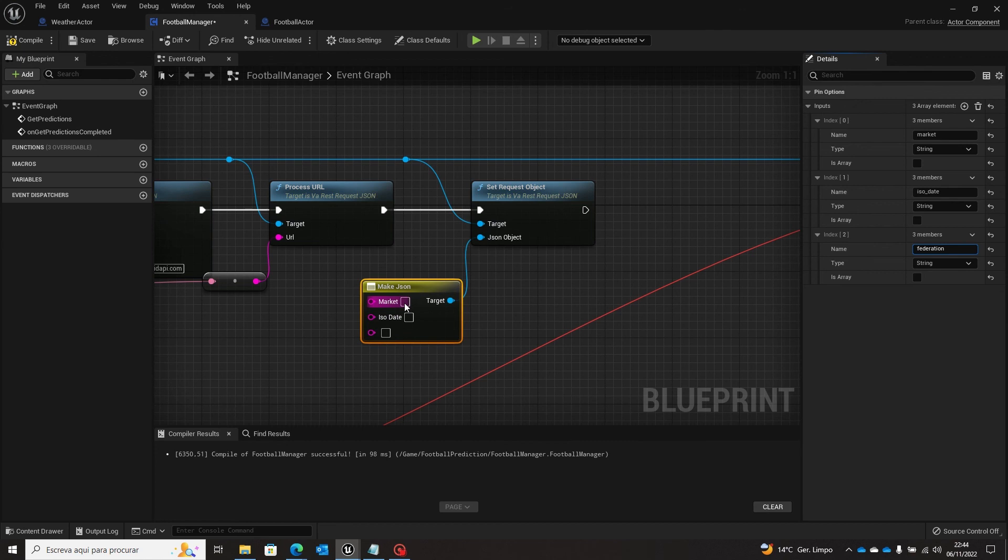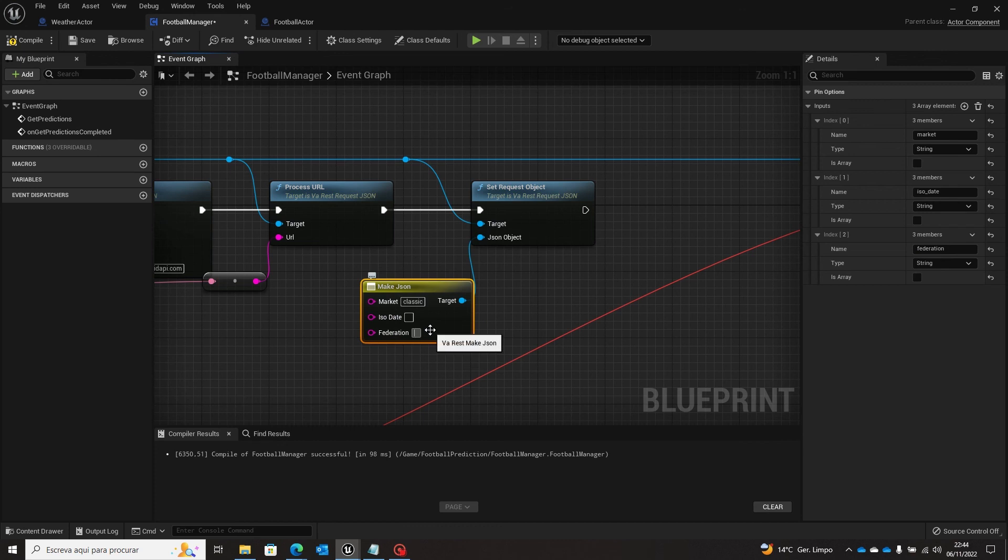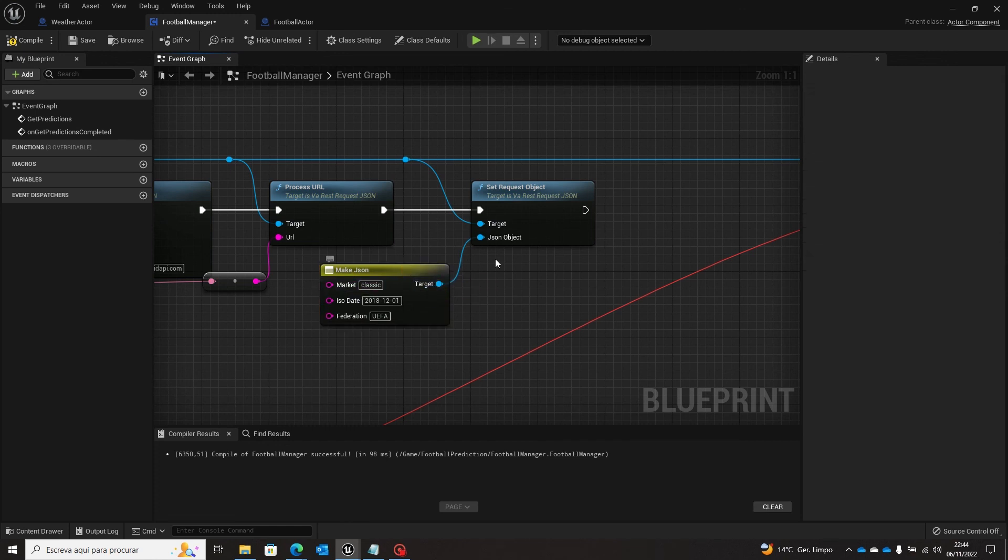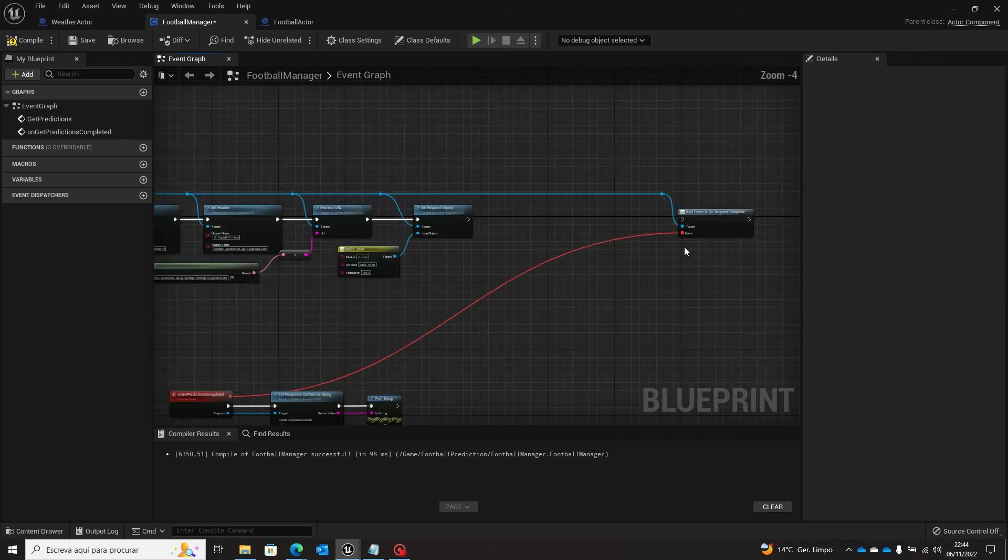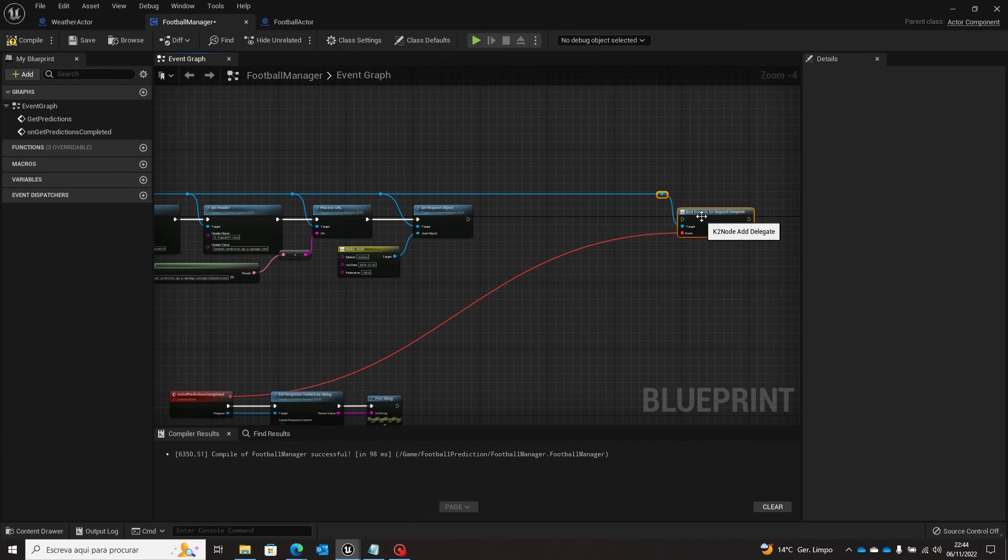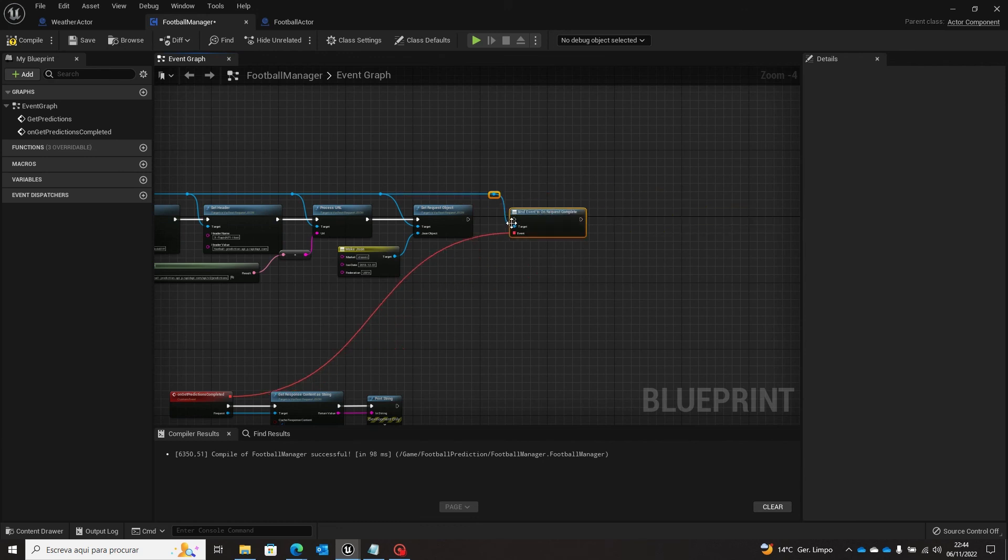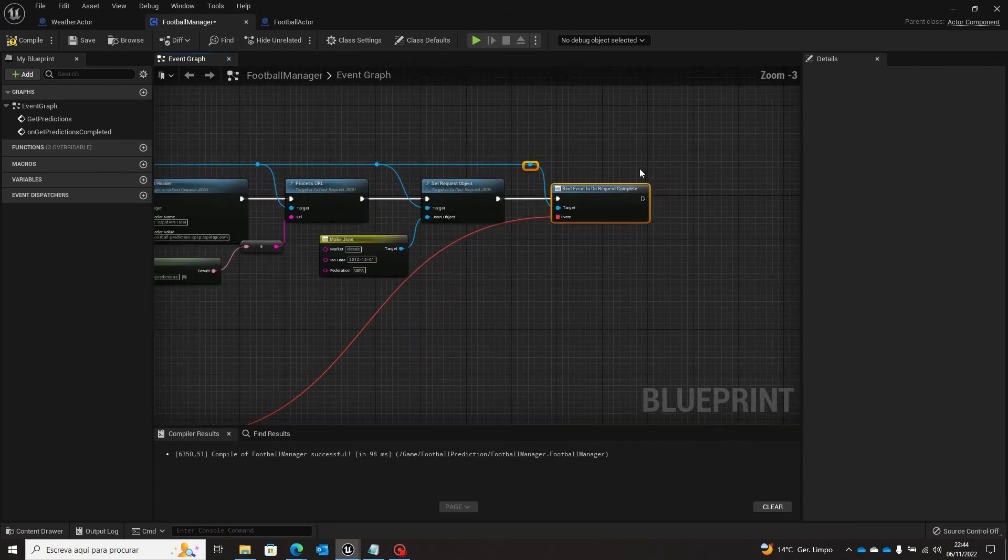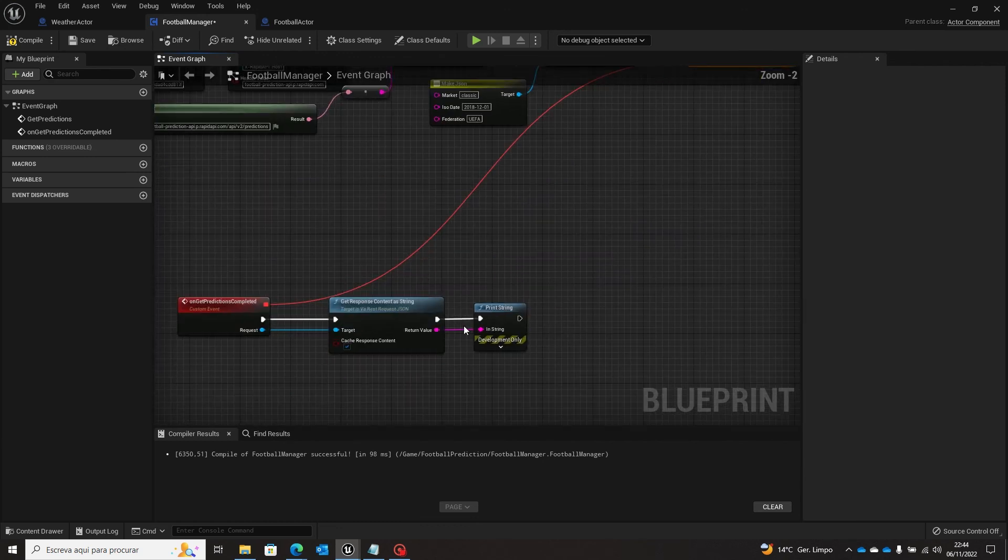So the values were classic, federation uefa, and the date I still have it here. So in this way we are passing this. So you can come, set the request, compile and save.